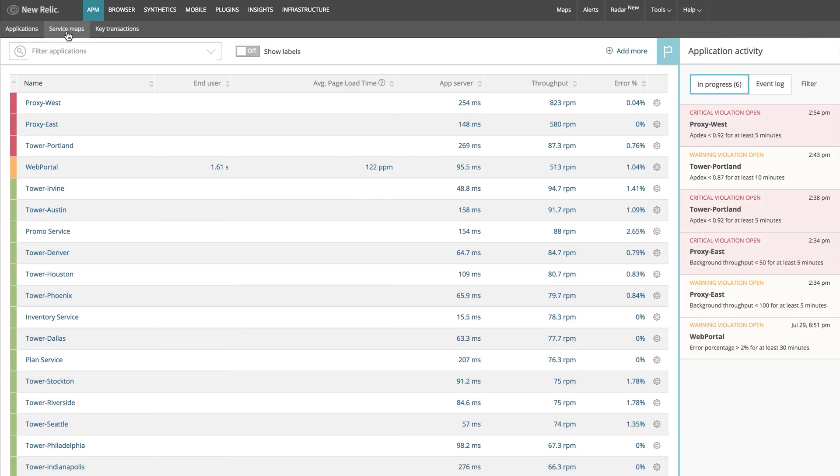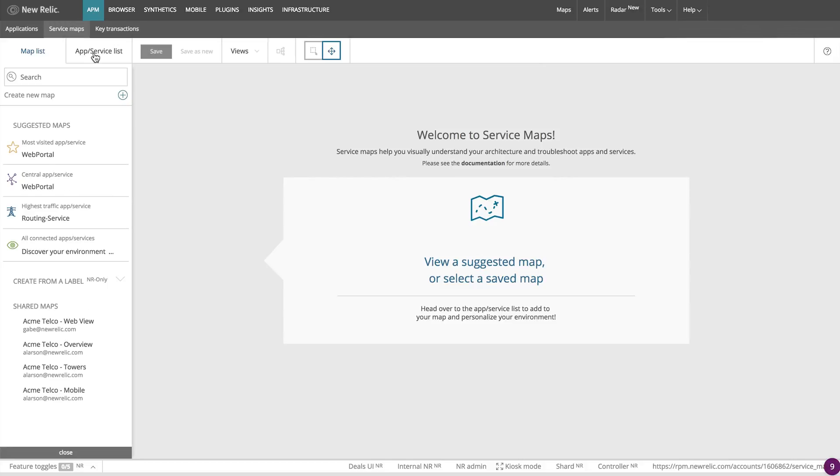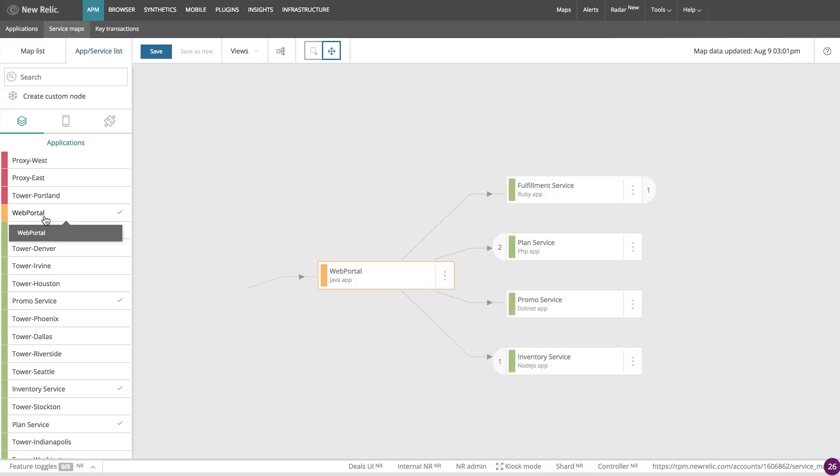Log into your New Relic account and click on Service Maps on the top left. From there, select App Service List. A list of your instrumented services will populate on the left. You may have one or more depending on your APM deployment. Find the application in scope for the migration and select it.